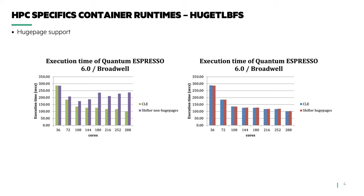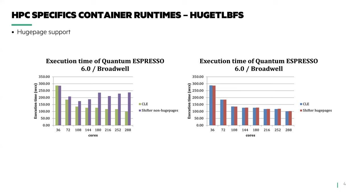So why did this happen? Cray MPI uses huge pages for MPI mailbox communication. When running on multiple cores without huge page support, the application started to thrash local memory and hence lower performance. We did have to use Cray provided profiling tools within the container to determine where the bottleneck was. Another takeaway was some performance issues are not just within the application but within the framework itself and in this case Cray MPI.